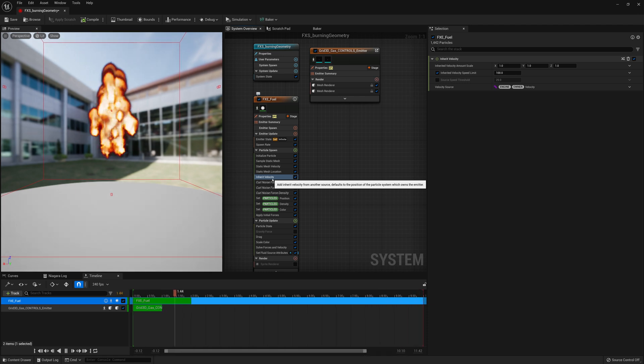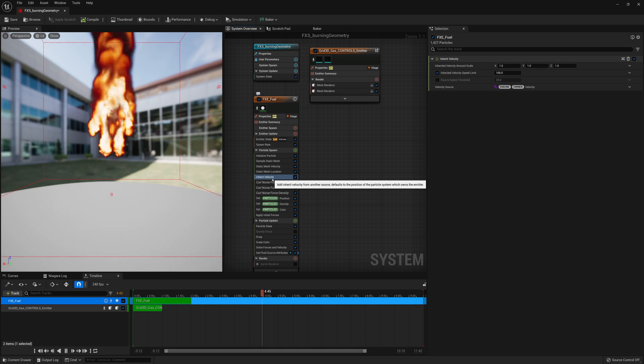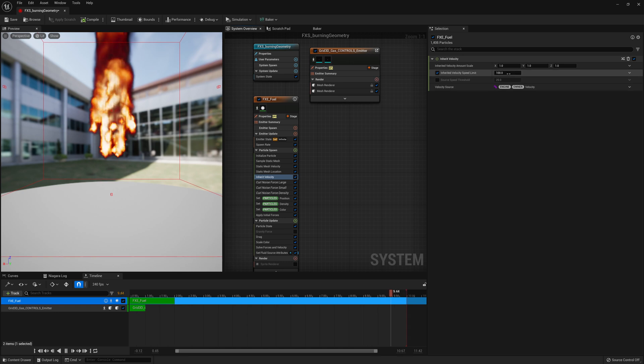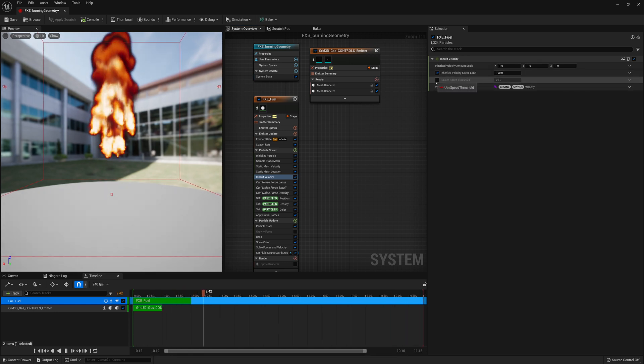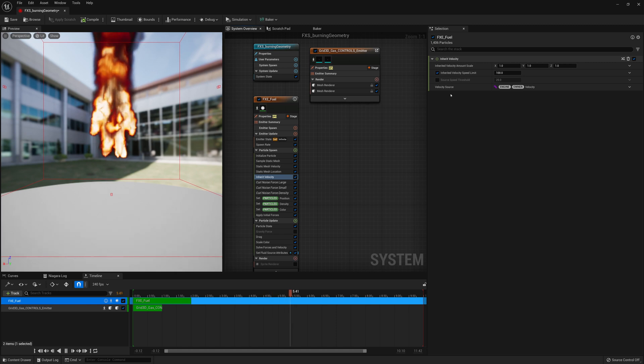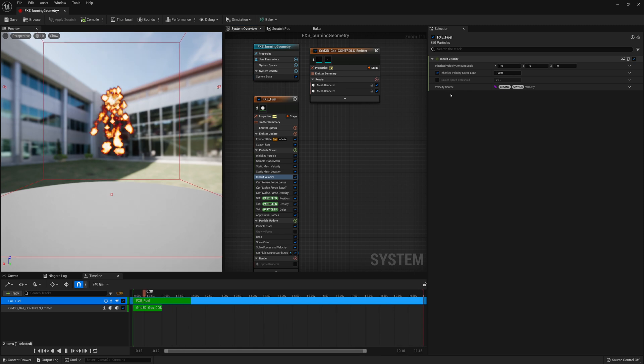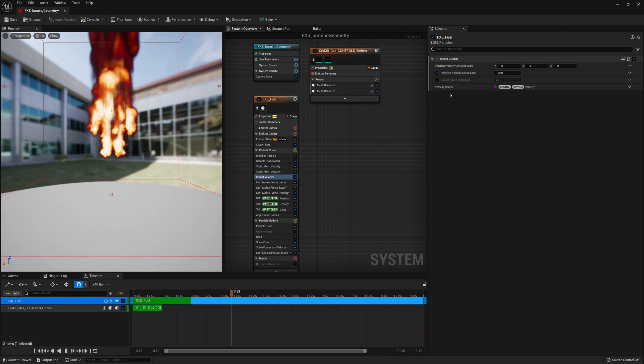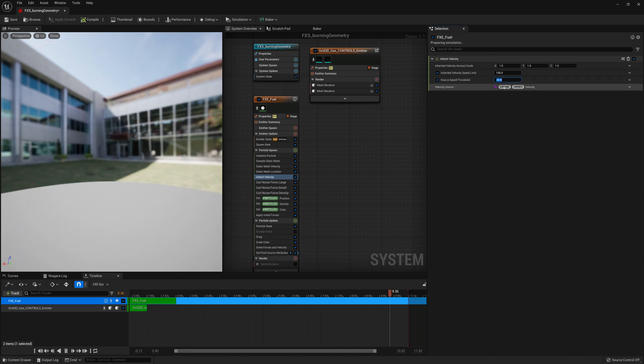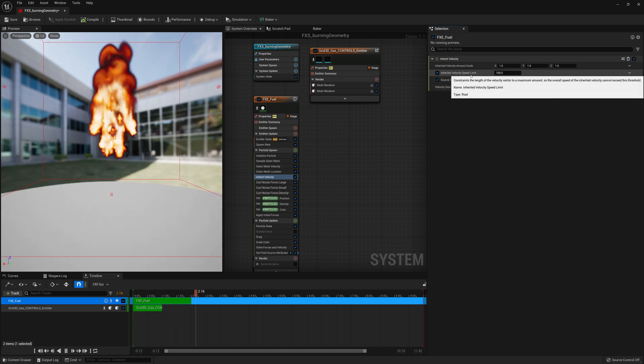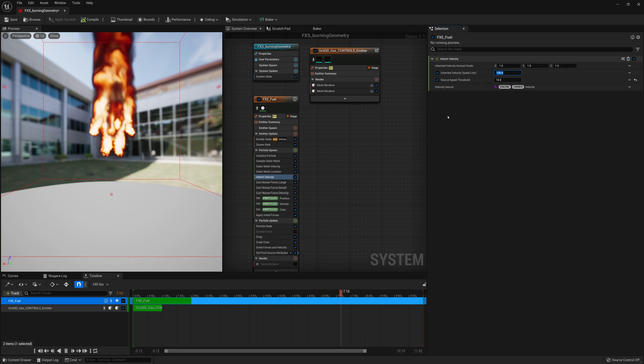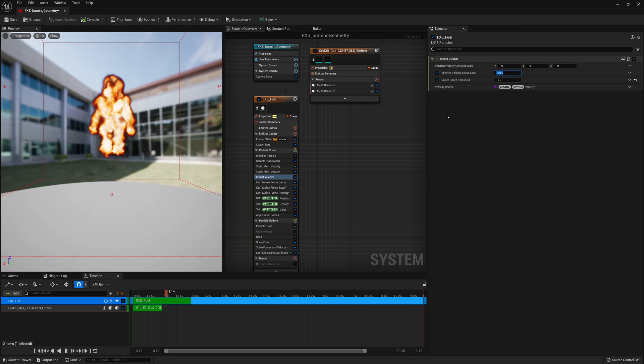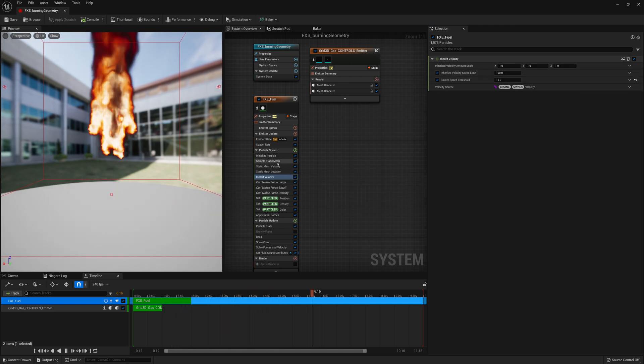And what this will do is allow us to get velocity from that mesh. And then you'll have an inherited velocity speed limit. And you probably want to keep this at like 100 or 80 or so. And then you have a source speed threshold. Which is like if your object is moving a tiny bit. You can have it so it doesn't affect the fluid or the velocity of the particles. That way it doesn't flicker or do weird things. So you can usually turn that on. 25 is okay. Maybe 15 a little bit better. And for speed limit 100 is okay. Maybe I can do 90 or 80. It depends on what looks best or what you're doing with your geometry. So I'll leave it at 100. I'll save this.